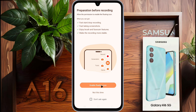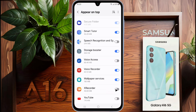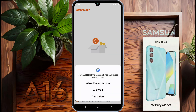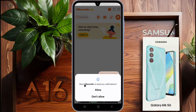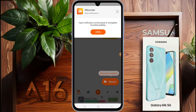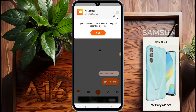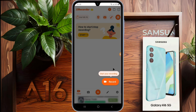Make sure to allow these permissions for the app to work smoothly. Go to enable floating icon and turn on xRecorder permission. After that, go back. Next, allow all xRecorder media permissions. xRecorder will send you a notification — don't allow it. Now that xRecorder is ready, let's go over the settings.